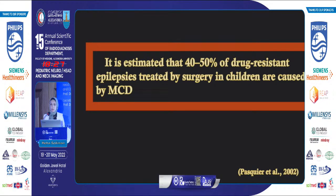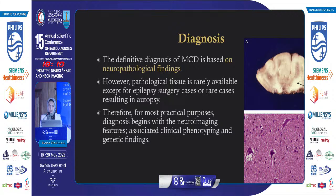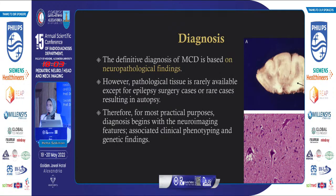It is estimated that 40 to 50 percent of drug-resistant epilepsies treated by surgery in children are caused by MCDs. The definitive diagnosis of MCD is based on histopathological diagnosis, but this is not feasible in most cases as it is only available in surgical specimens or autopsy. Therefore, the most practical approach for diagnosis begins with neuroimaging associated with clinical phenotyping and genetic findings.